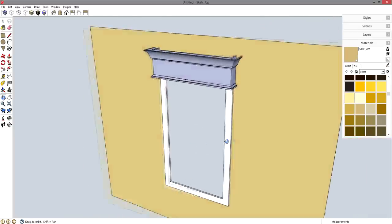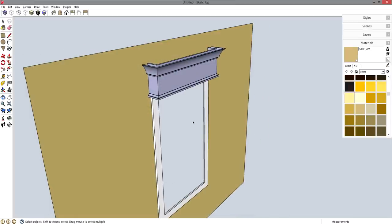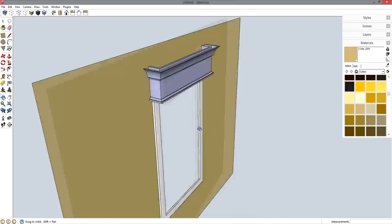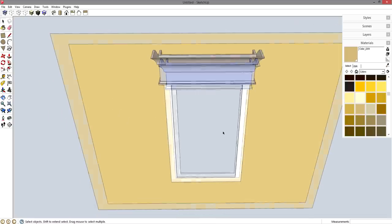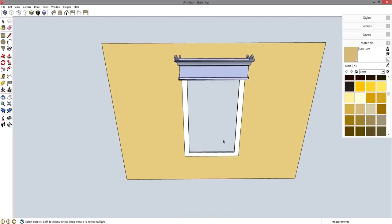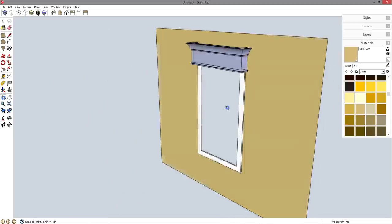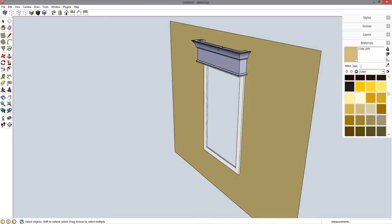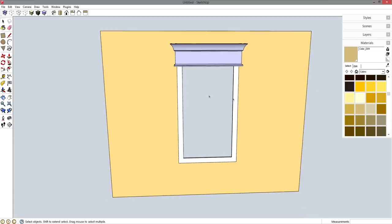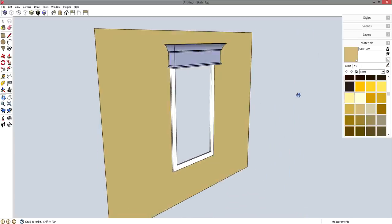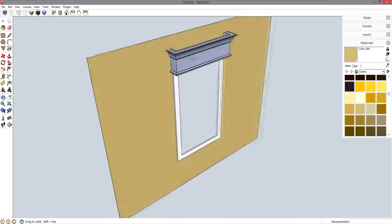So very quick, you can model your own interior spaces here in SketchUp and give yourself an accurate representation of what your project will look like inside that particular space.